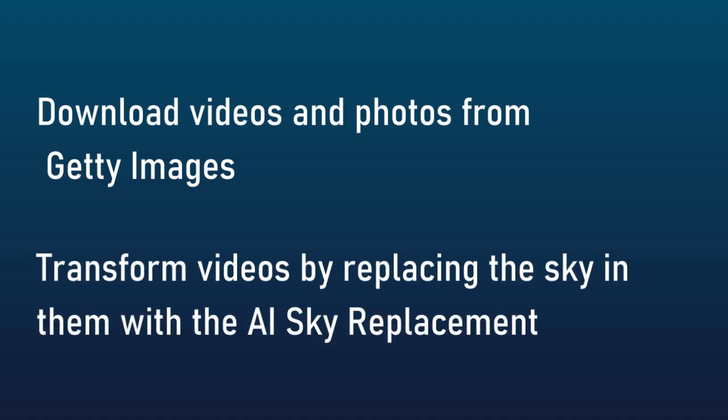Another thing in the new program is now you can transform videos by replacing the sky with an AI sky replacement tool. That will be interesting to see.